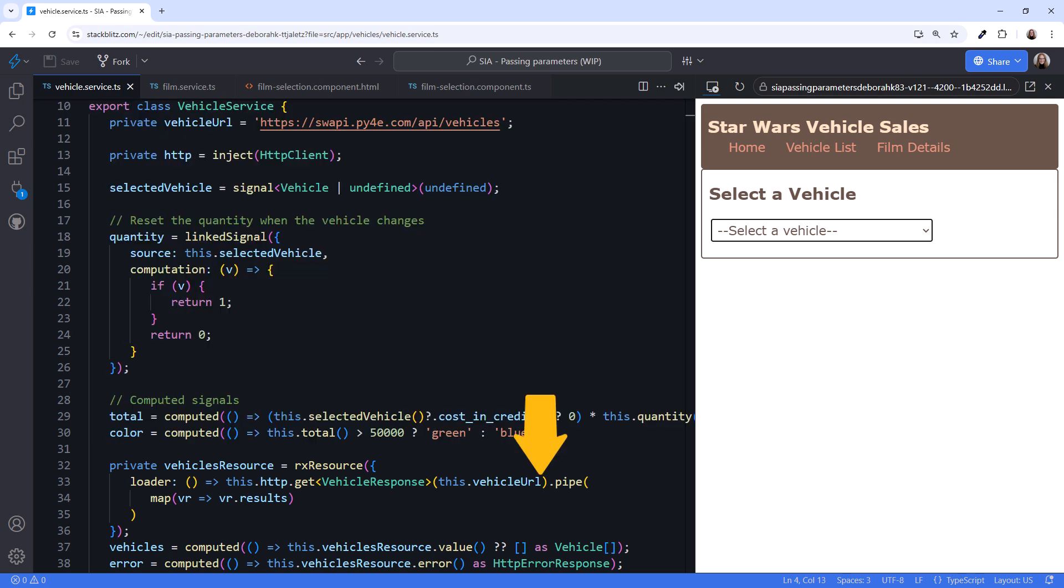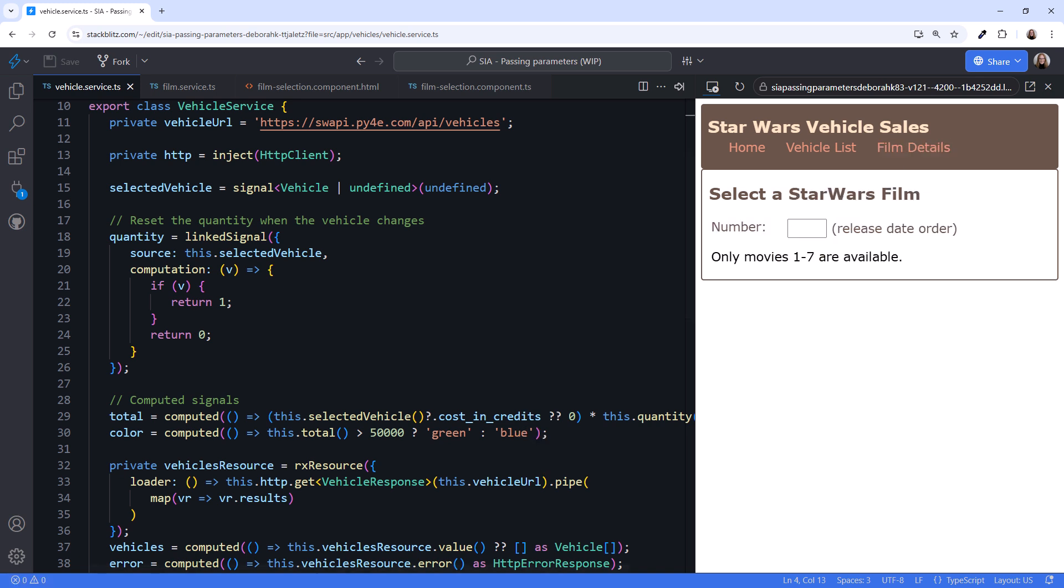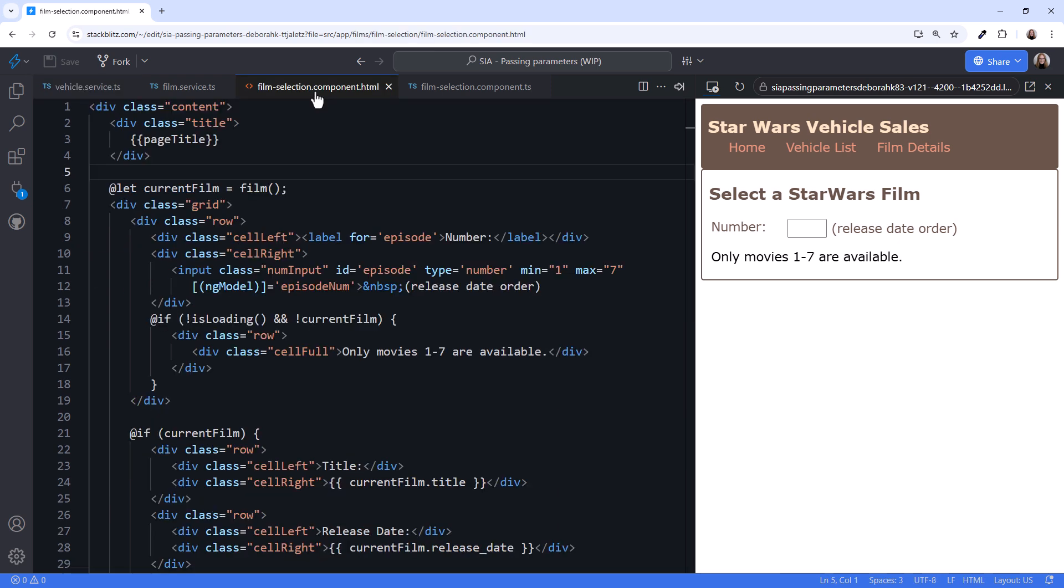Notice that this URL does not require any parameters or other data. How would we pass data into this loader function? To demonstrate, I added a Film Details option. Here we get the data for one film by passing in the film sequence number. I've created the template for entry of the episode sequence number.